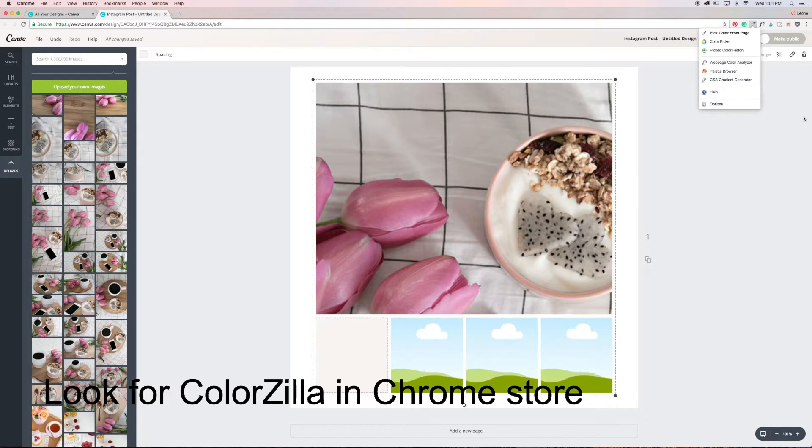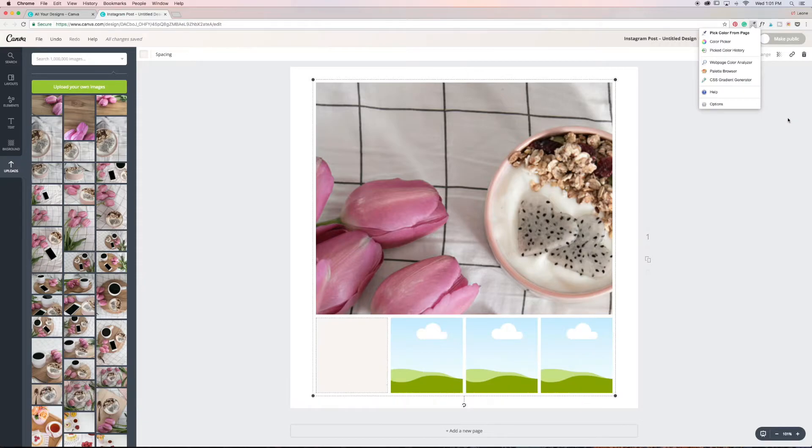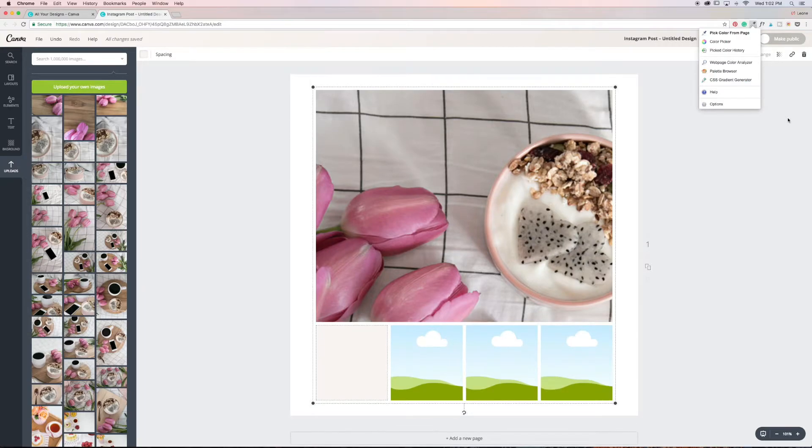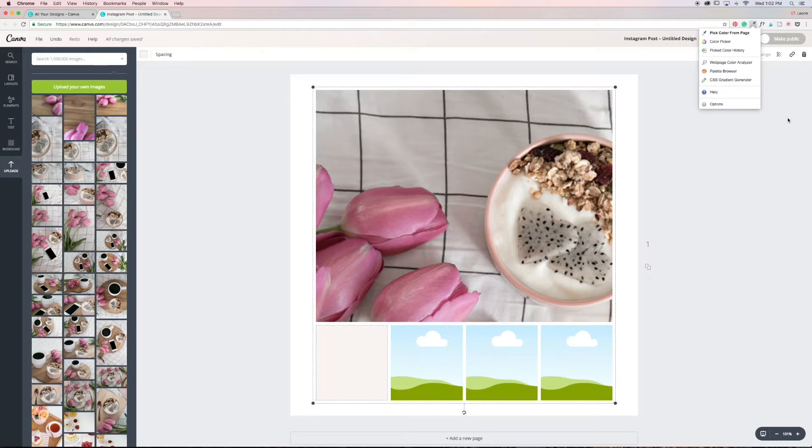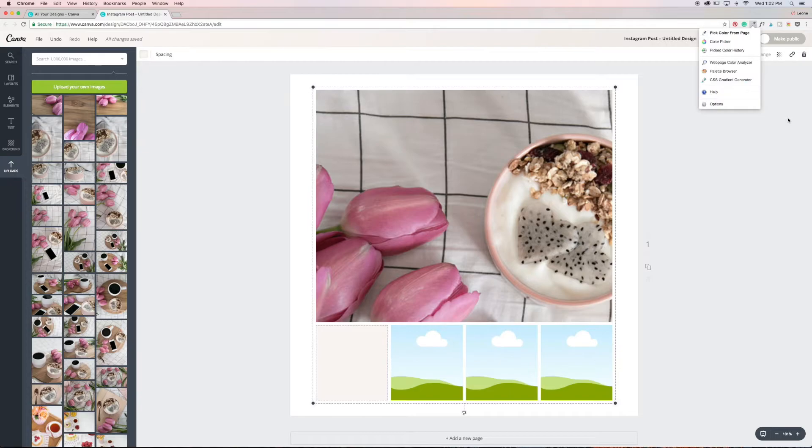Before I knew about Mr. Color Picker, I went and I had to open up the document in Photoshop and then select the color and then come back to Canva and input the hex code. That was the way I did it. But because I've got Mr. Color Picker right here, I can just easily select the colors right here and now.